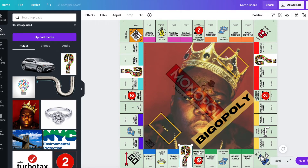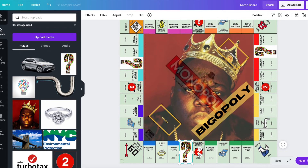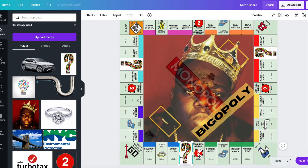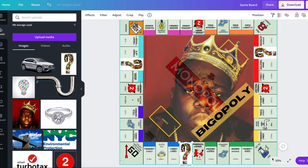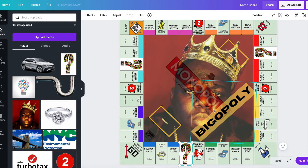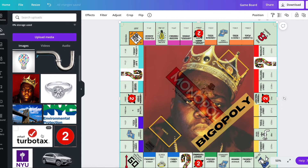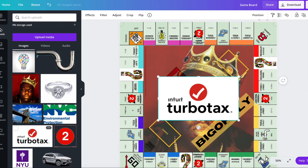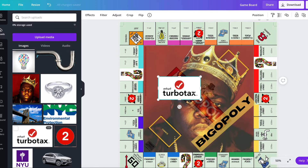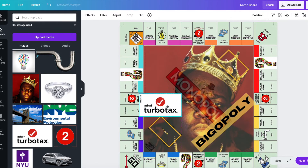Now we're going to go on to the corners. Pull this down — there it is, you can see the whole screen. All right, let's do Income Tax. I'm going to use the TurboTax image for the income tax, but I'm going to make it small so it can fit here.